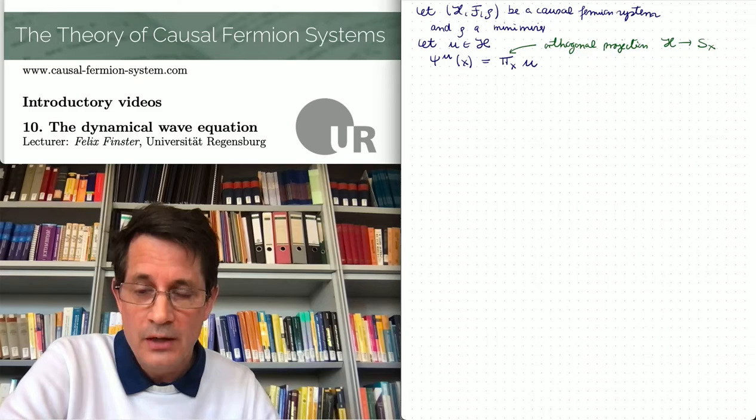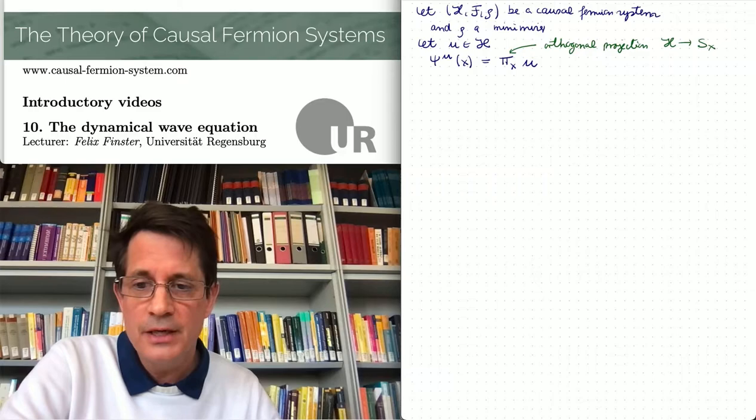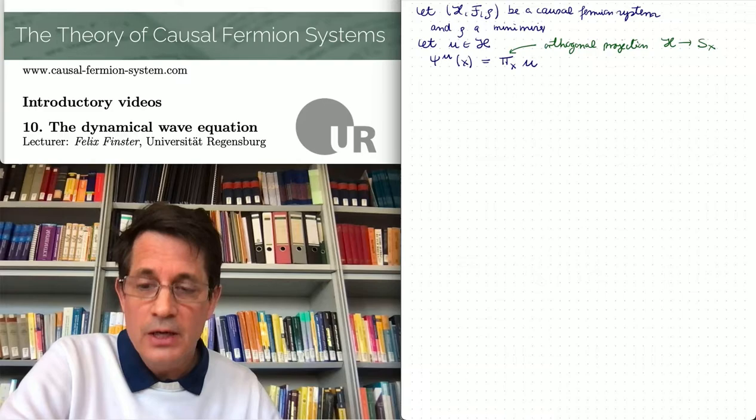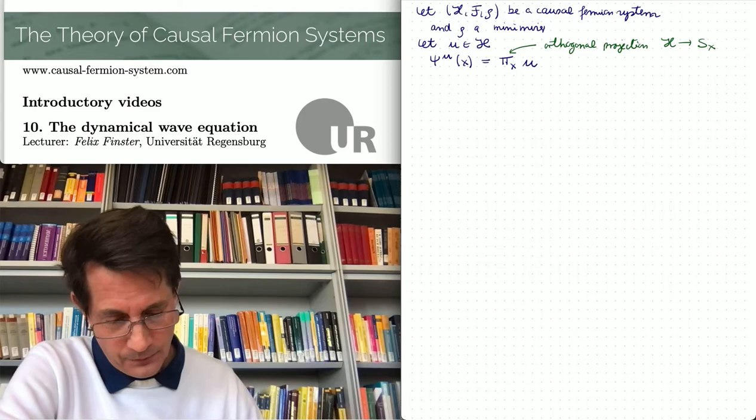We have information coming from the Euler-Lagrange equations. Moreover, there are symmetries with corresponding conservation laws. Let me first recall all this, and then I'll move on to the dynamical wave equation.